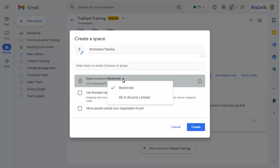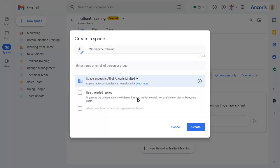To allow everyone in your organisation to be able to join the space, choose your organisation name from this list. Note that you won't be able to invite external users to the space, but you can turn on threaded replies if required.